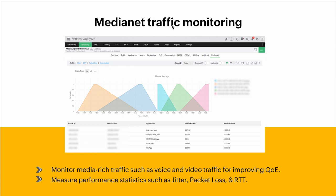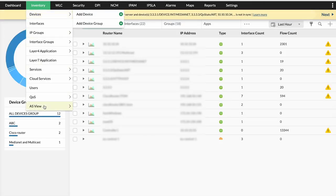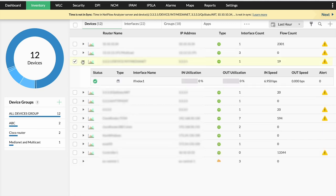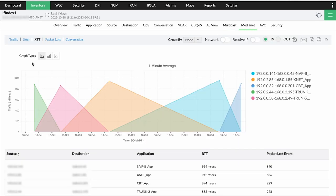With video traffic and highly bandwidth-consuming applications used every day, your bandwidth management job is never going to be smooth. However, with medianet monitoring, since you can have data on video and voice traffic, you can know metrics like jitter, packet loss, and RTT, giving your users their expected experience. In the UI, you click on Inventory, click on the medianet device, and you can see the traffic, jitter, RTT, packet loss, and conversations used by devices that hog your network.